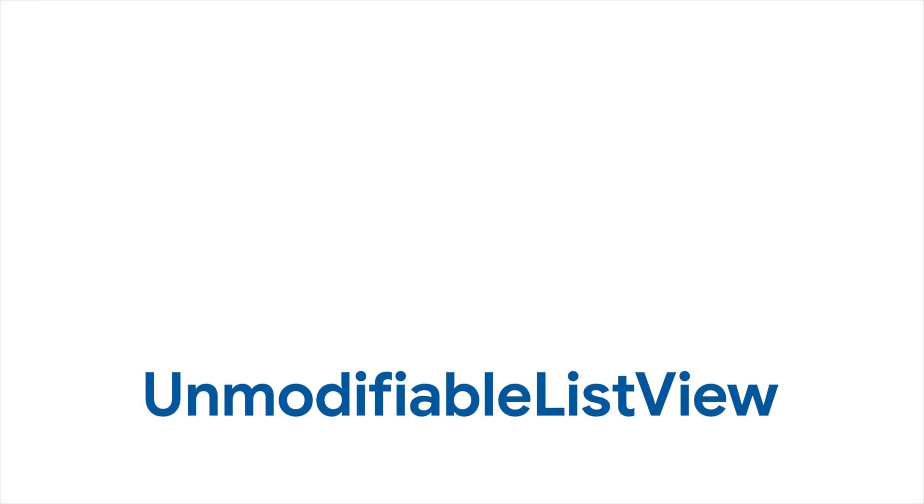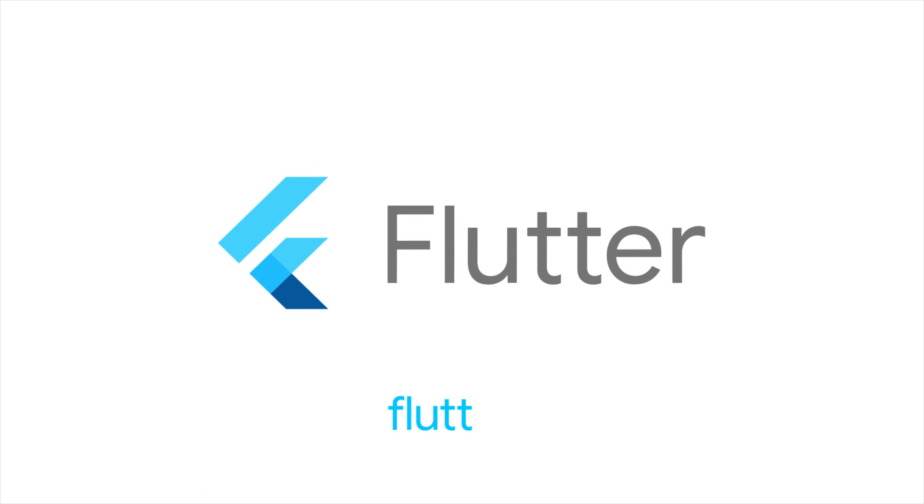For more info on unmodifiable list view and all other Flutter techniques, head to flutter.dev.